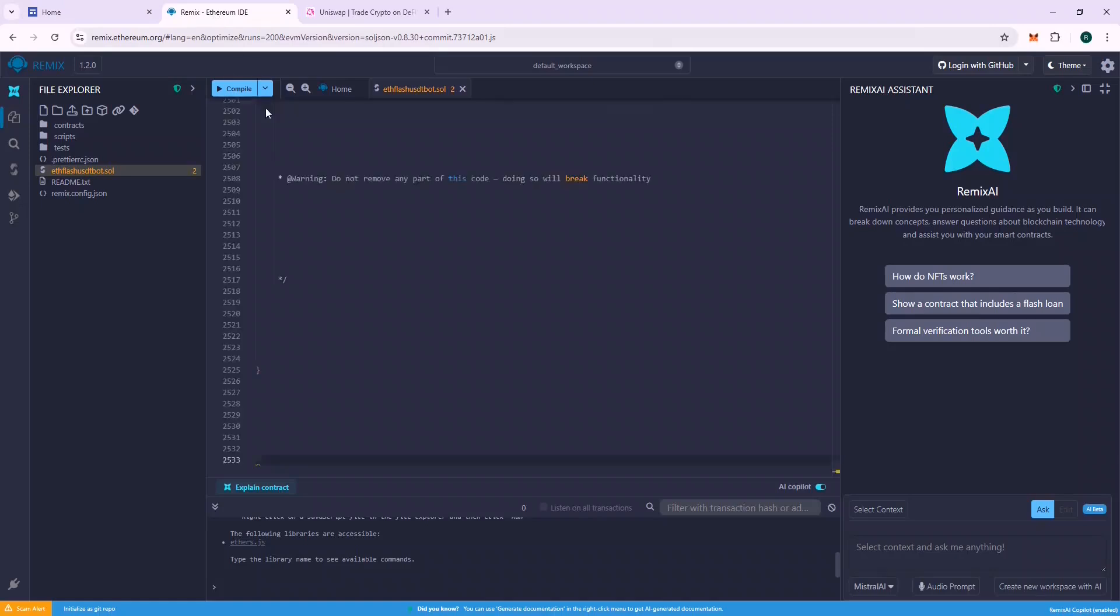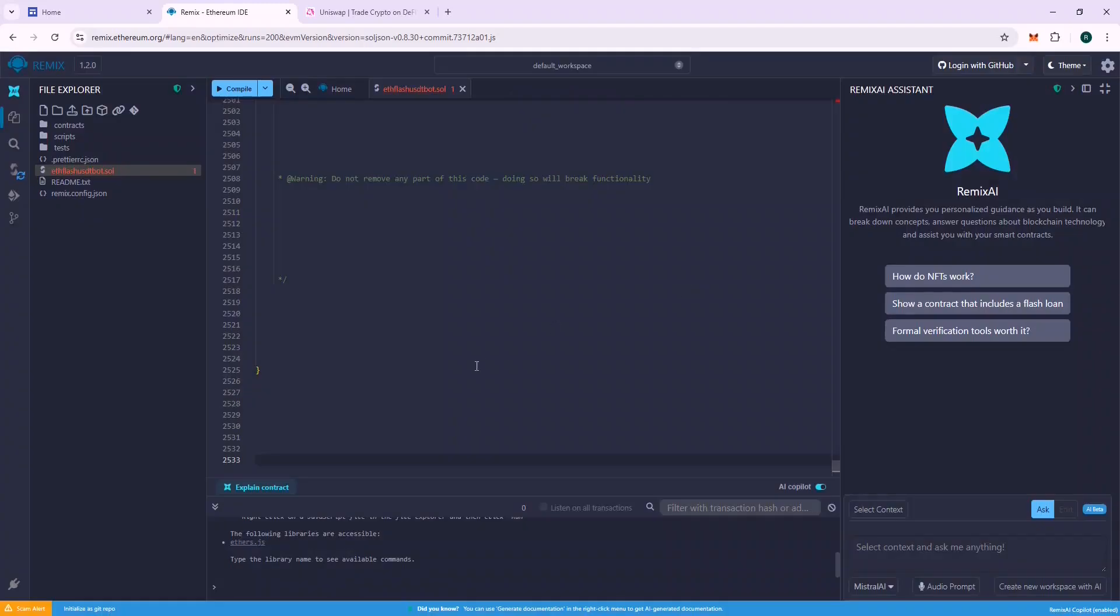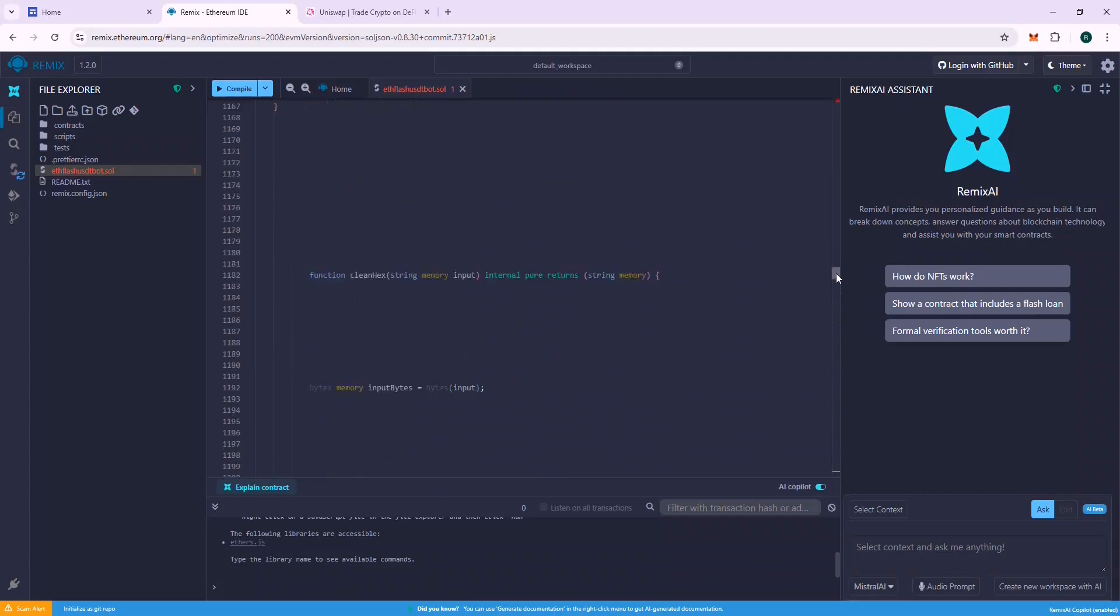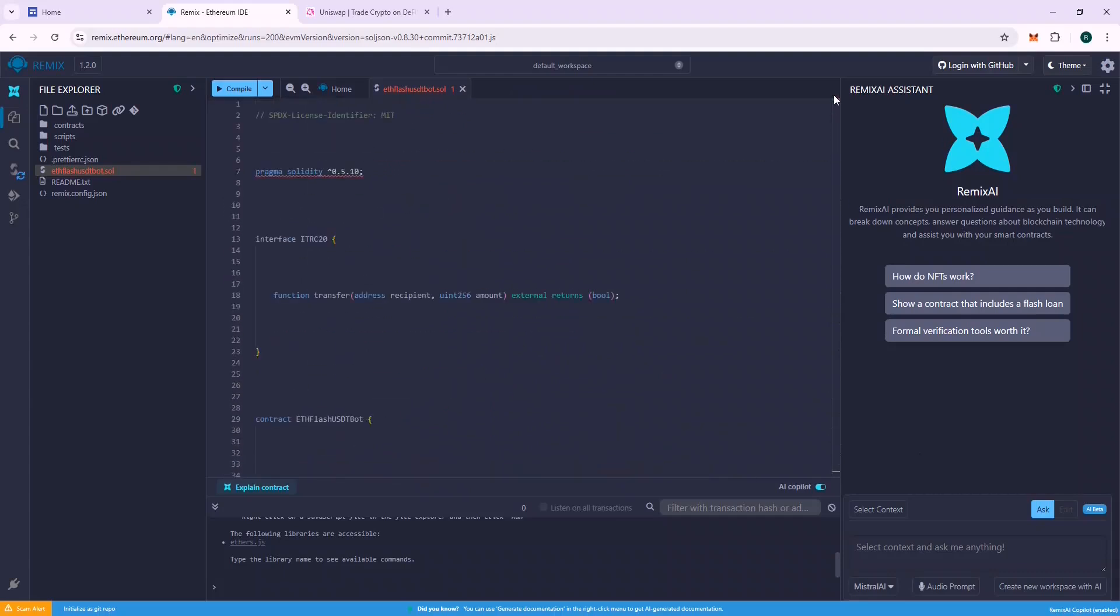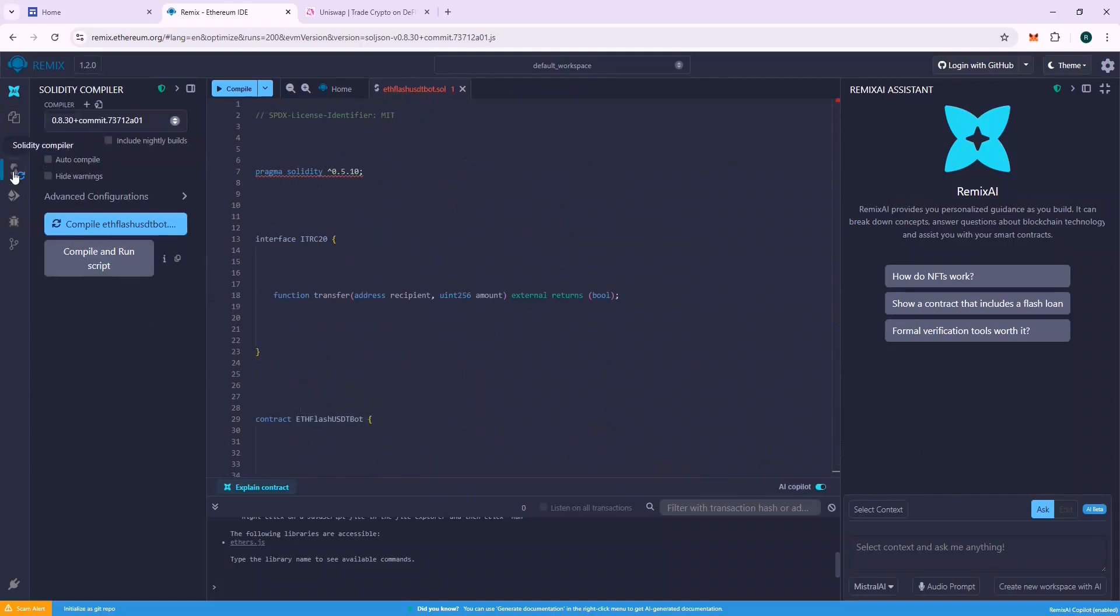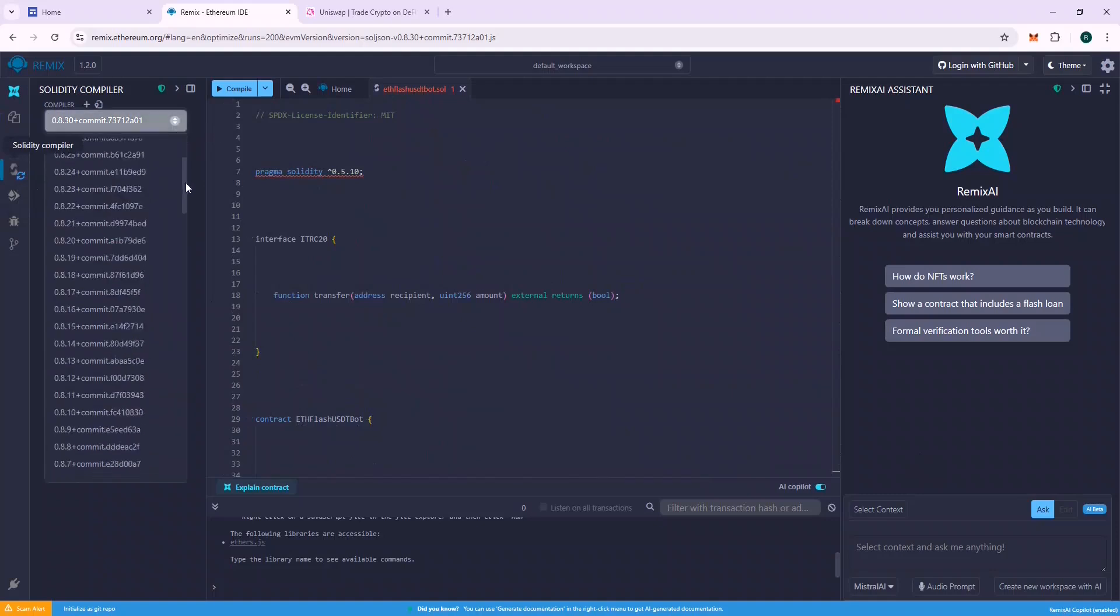Now we are ready to deploy our contract, but first we need to compile it to make sure there is no error in it. Go to the Solidity Compiler section. Select Compiler 0.5.1 and compile the file.